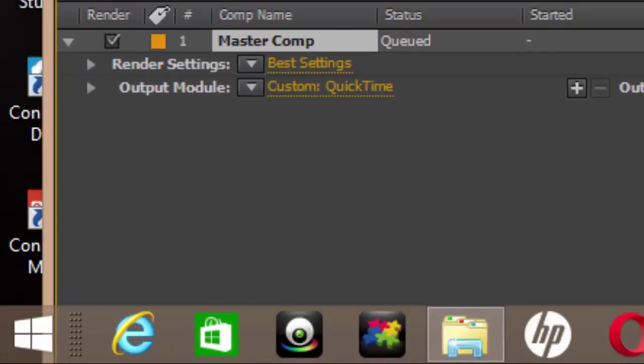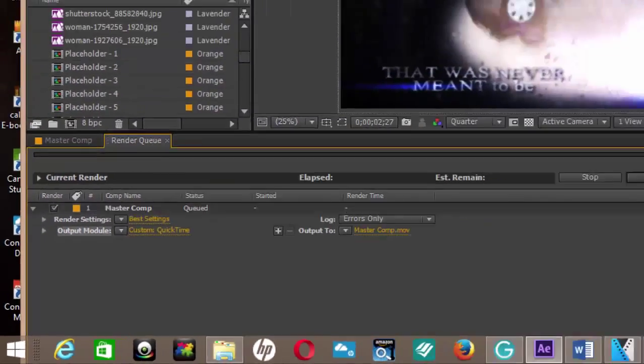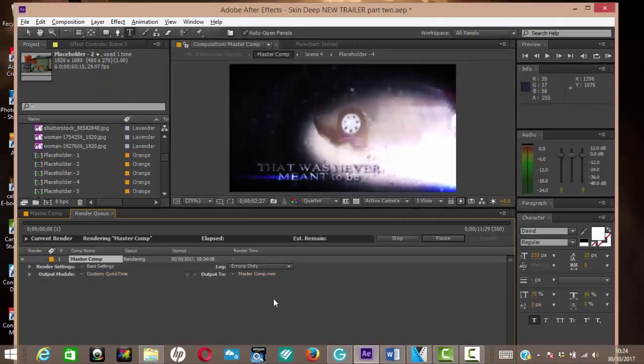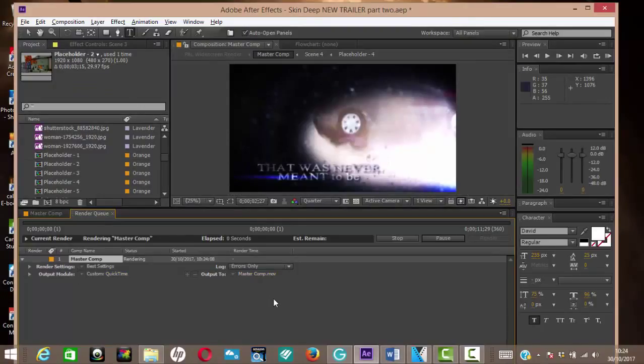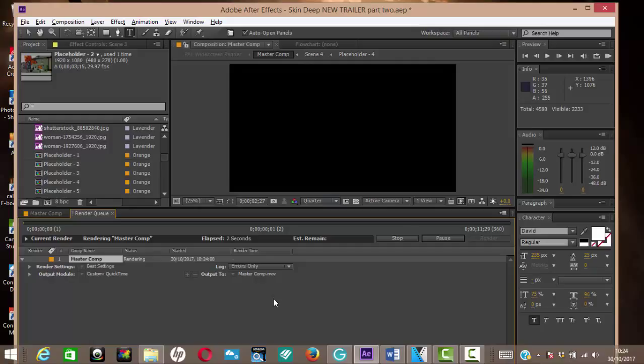And then you render out your project and you should find that your rendered out project will be considerably less in size. What would normally be about five or six gigabytes will probably be now less than half a gigabyte. Thank you very much for watching. If you've got any questions please ask. Thank you, bye-bye.